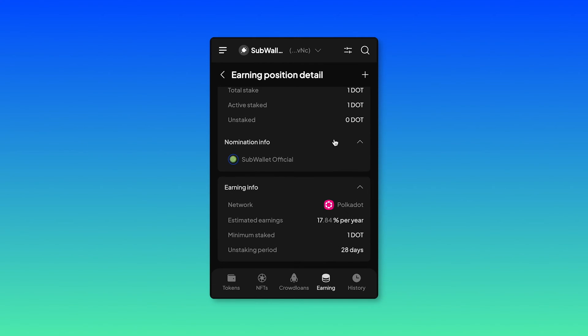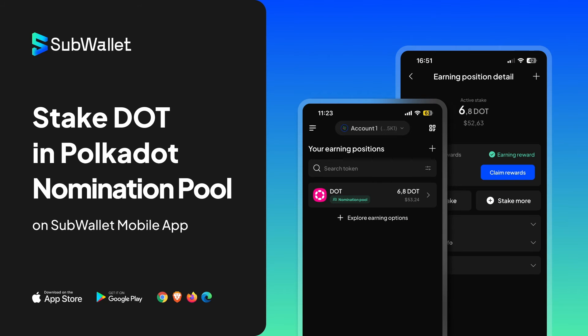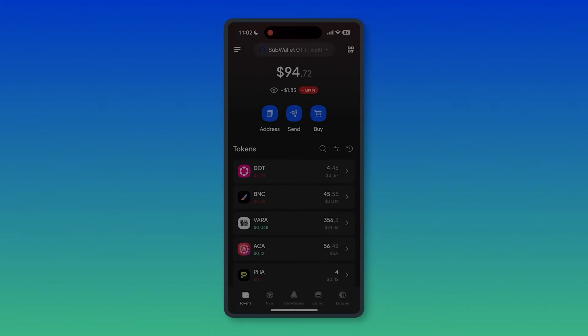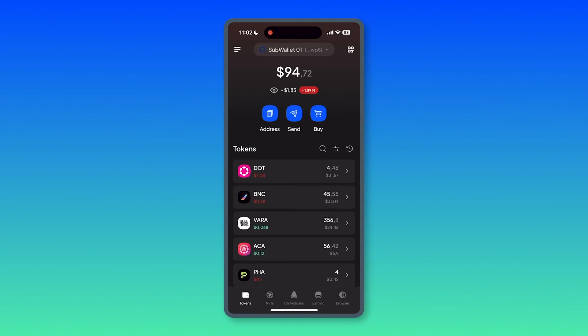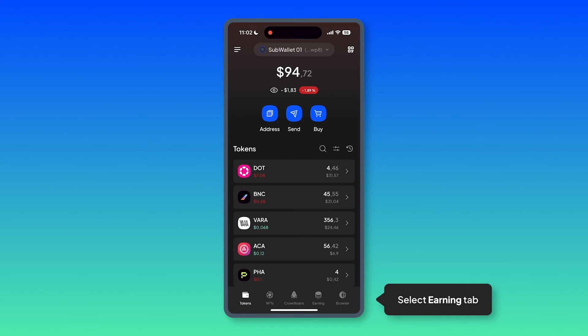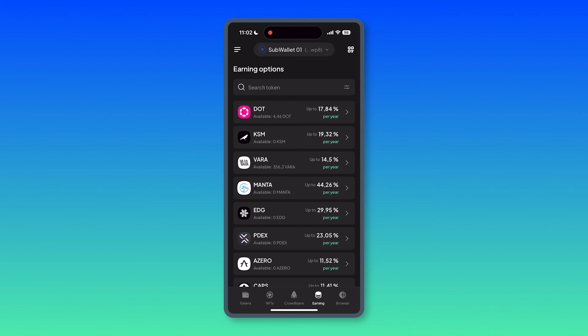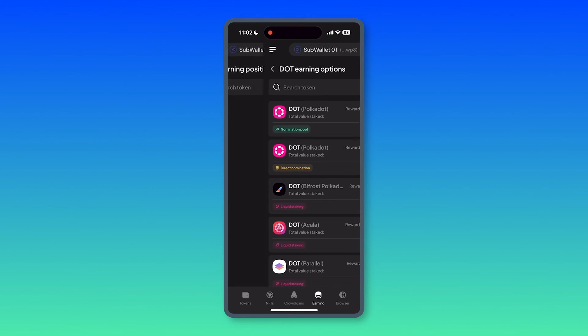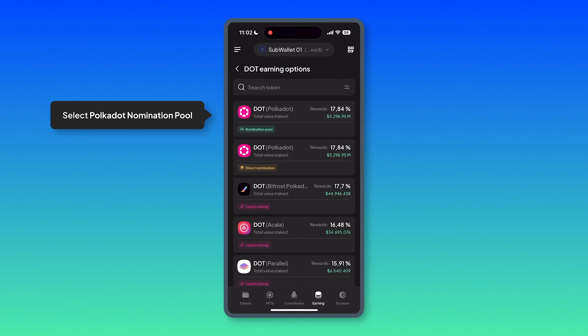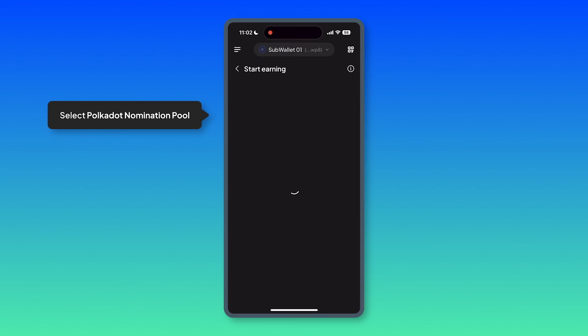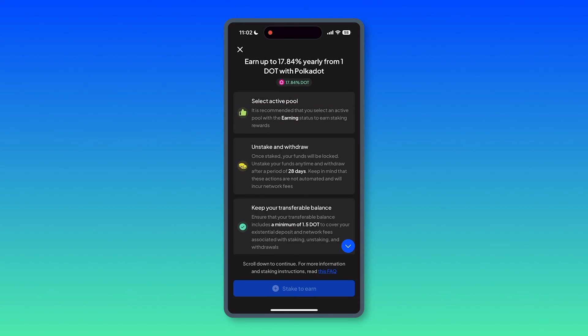Alright, last but not least, stake DOT in Polkadot nomination pool on SubWallet mobile app. You will find out that the UI and UX are basically the same as browser extension. Select earning tab. Select DOT. Select Polkadot nomination pool as the first option.